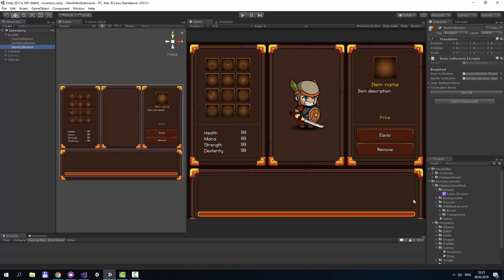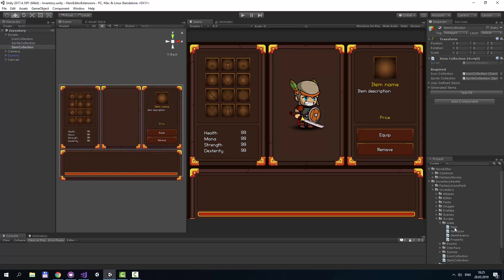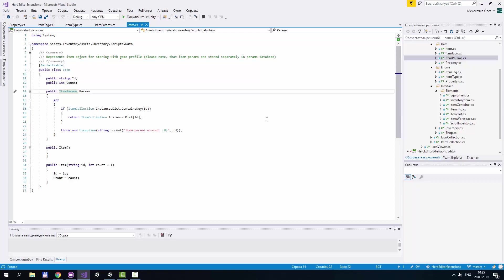Let's navigate to script data and open item file. Item class has only two fields: id and count, and it's serializable. This means you can store items as a list or an array and use JSON utility to convert it to JSON.